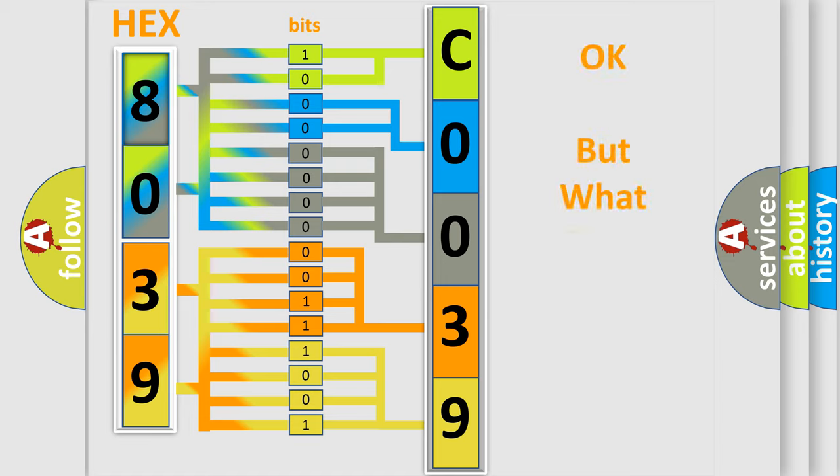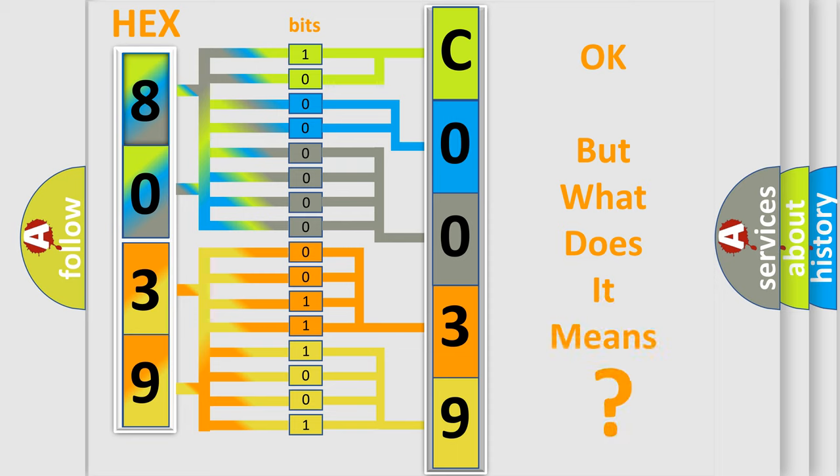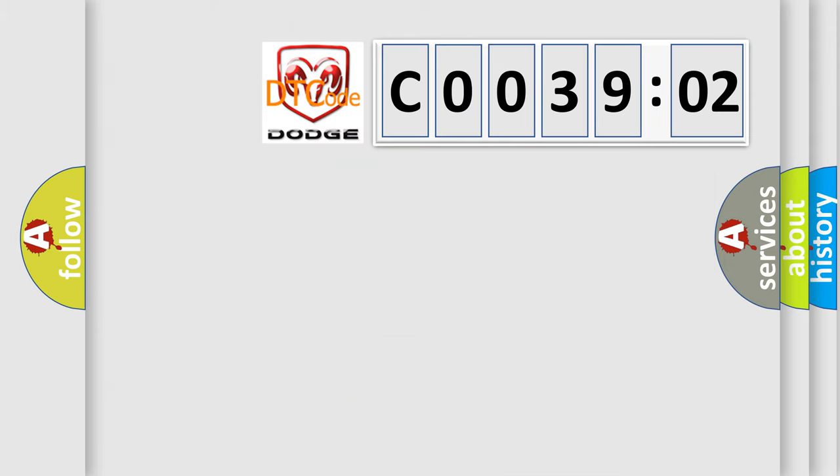The number itself does not make sense to us if we cannot assign information about what it actually expresses. So, what does the diagnostic trouble code C003902 interpret specifically for Dodge car manufacturers?